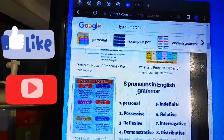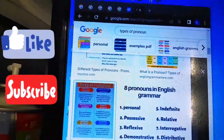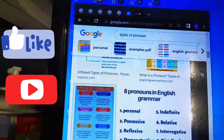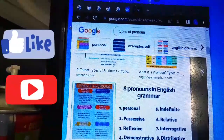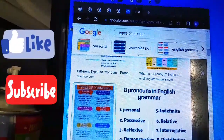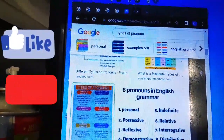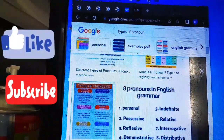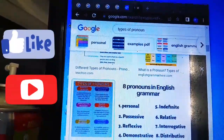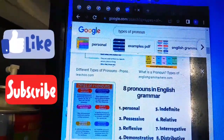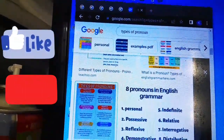Number five: indefinite pronouns. As the name suggests, indefinite pronouns are used when referring to something non-specific. For example, 'everyone' or 'everything' refers to all, while 'someone' or 'something' refers to something unknown or unspecified.